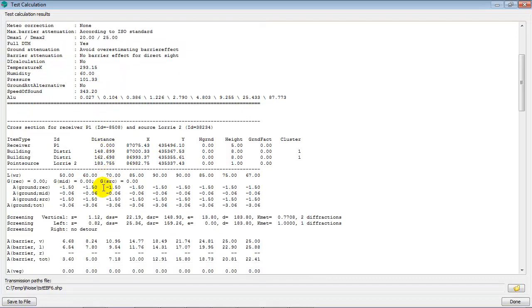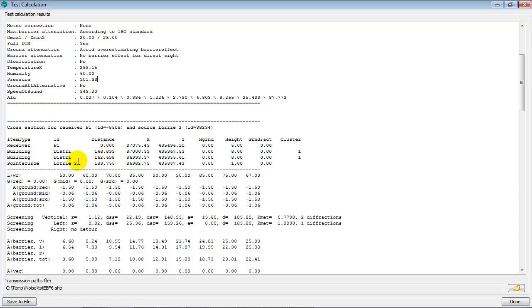An overview of your calculation settings, and then the cross section from receiver P1 to source lorry 2. The cross section starts at receiver P1 at 0 meter. Then there is a building at 148 meters. Another building at 162 meters, that's the other side of that building that's in between. And then the point source lorry 2 at 183 meters. So, here already you see a cross section.